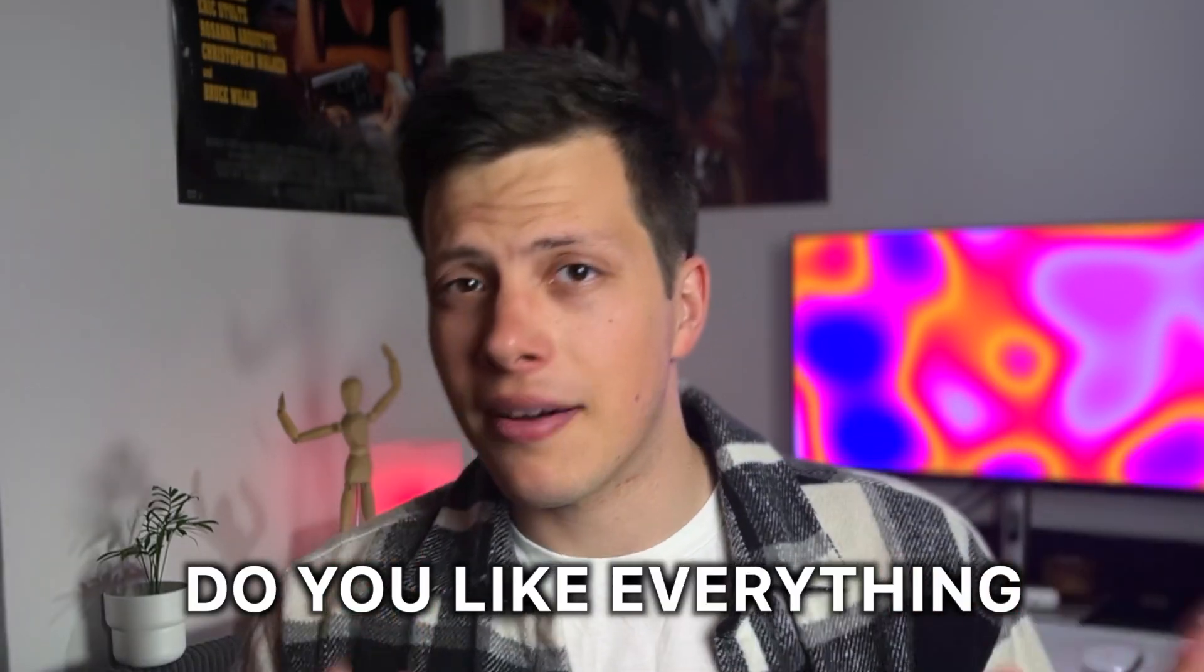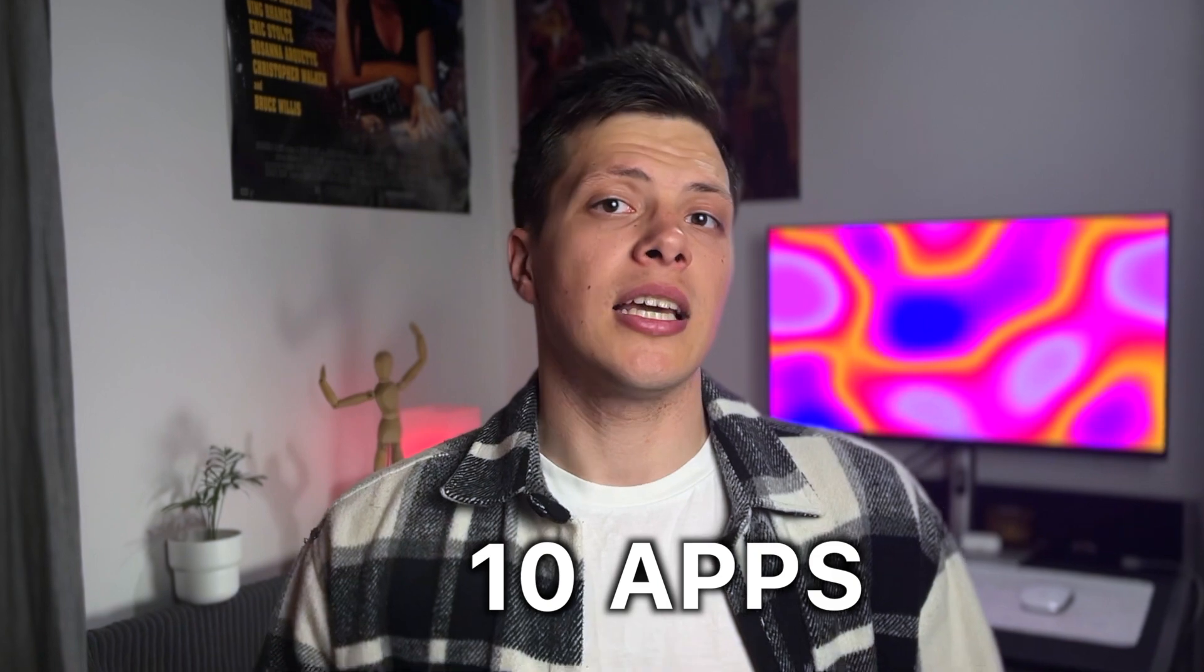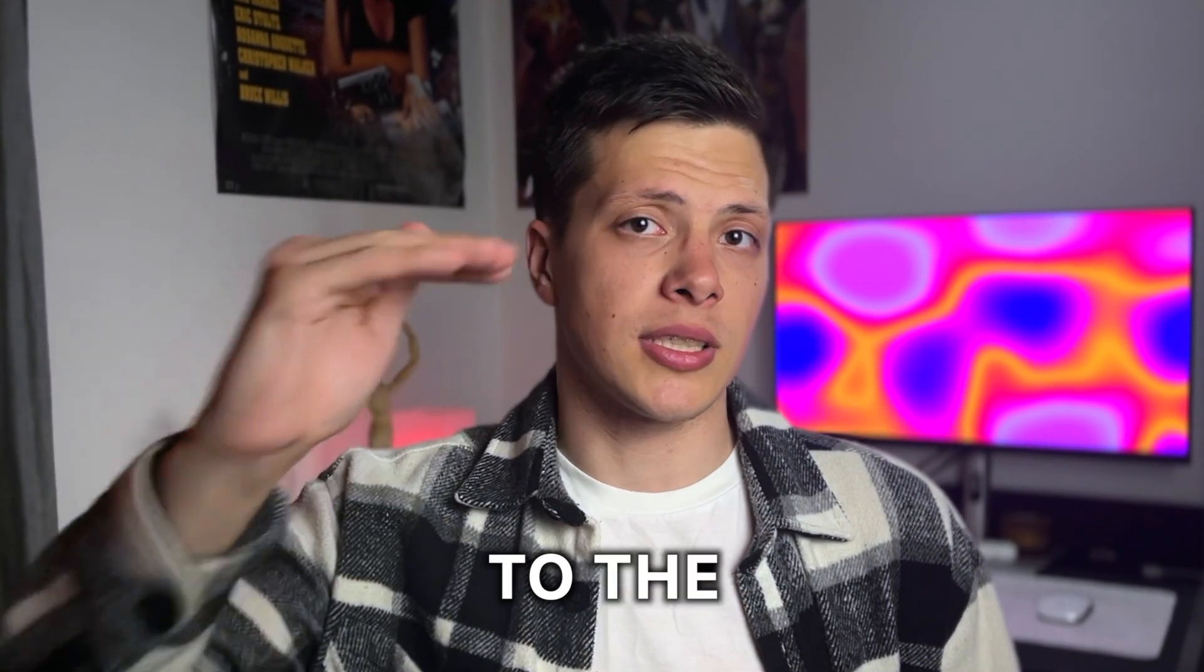Answer this. Do you like everything about your Mac? Because in this video I'll give you 10 apps you didn't know you needed to really take your Mac to the next level. Let's go!